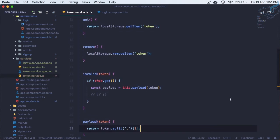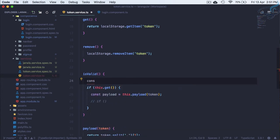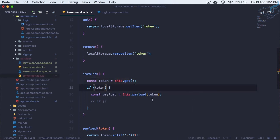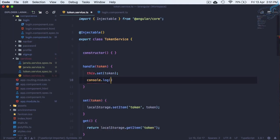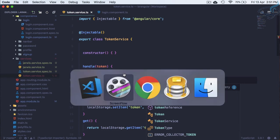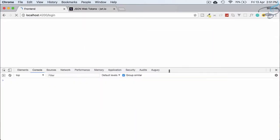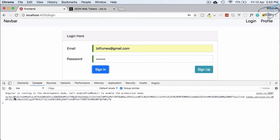Let me show what this payload gives us. In isValid we get the token via the get method and pass it to payload. In the handle method I'll add console.log(payload) and pass the token just for testing. After refreshing and signing in with the test credentials, we can see the payload logged in the console.